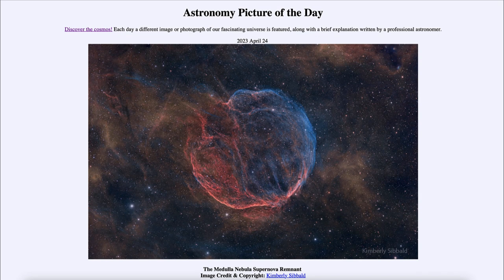That's what we see here in this image — it has been expanding for 10,000 years. Normally there would be a neutron star at the center, and sometimes we can see those as a pulsar if they are oriented correctly. However, in this case we don't see one.